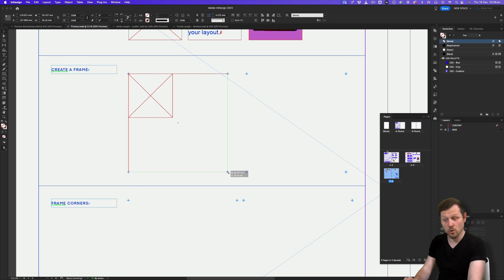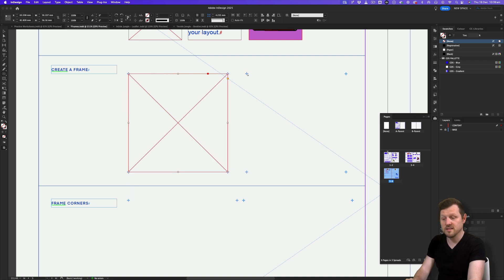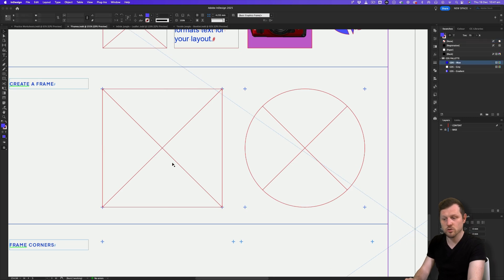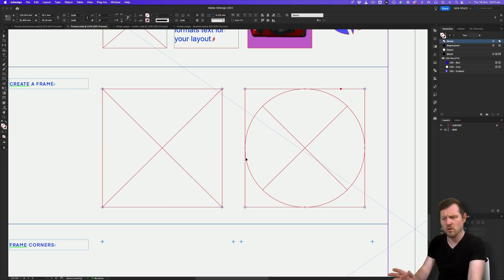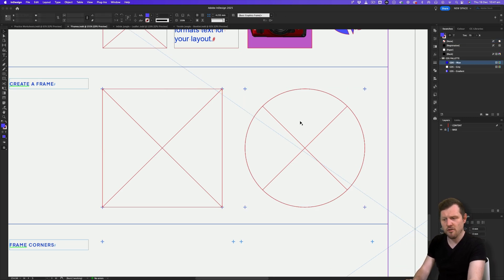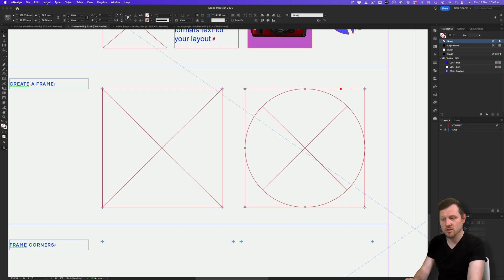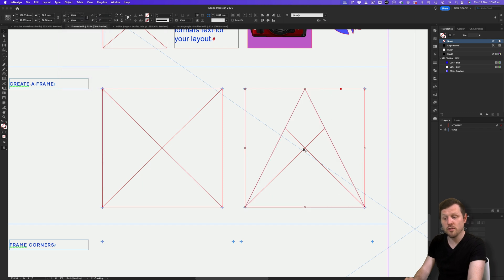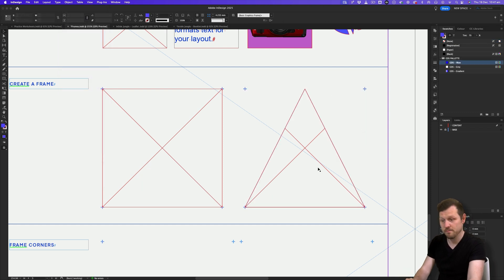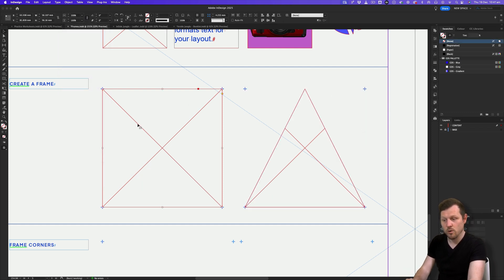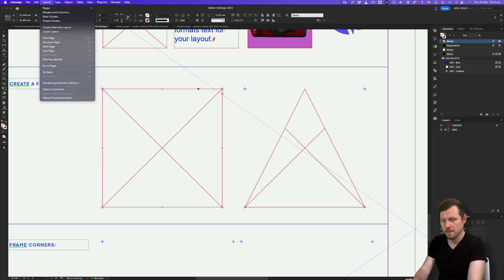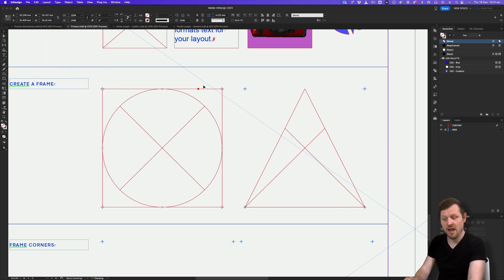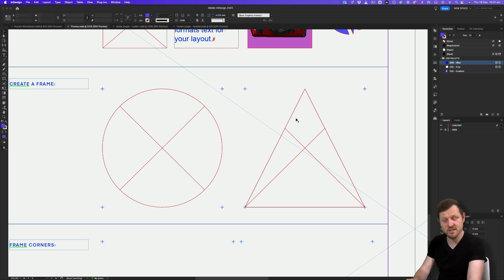A really cool feature in InDesign is convert shape. If we have a square and a circle frame but want a triangle frame, with the frame selected, come up to Object, scroll down to Convert Shape, and select triangle to convert the frame. If you have a frame and want to replace it with a different shape, instead of drawing a new frame, you can just convert shape — easy.